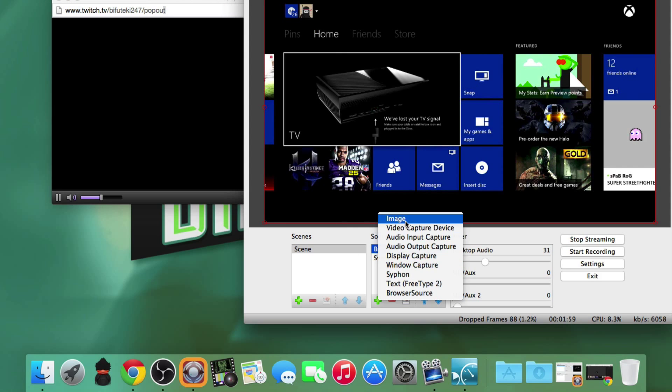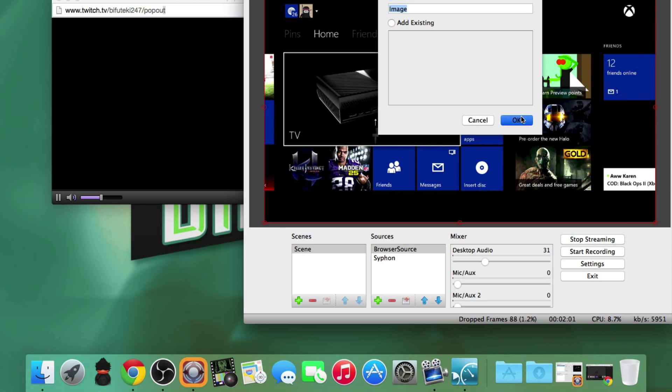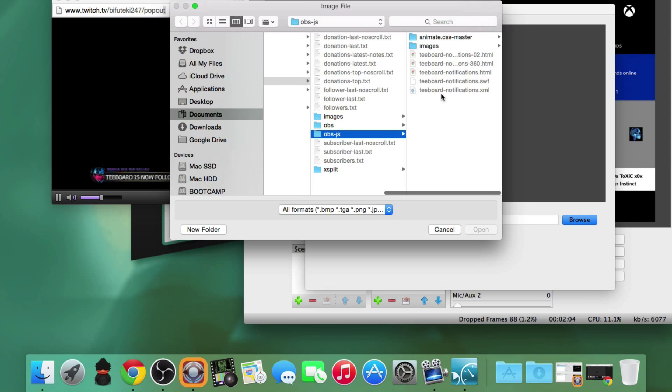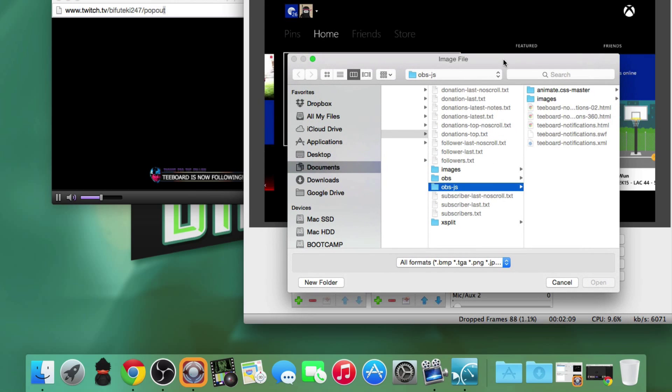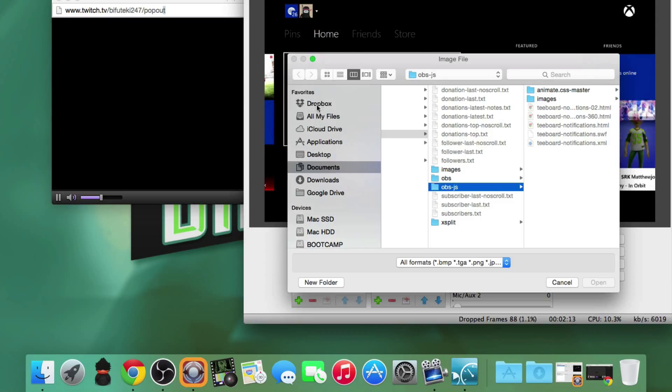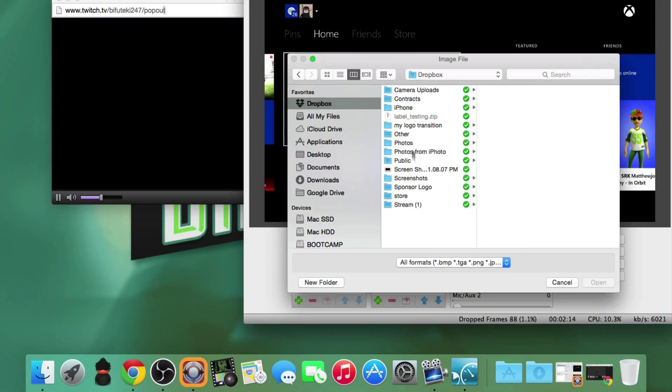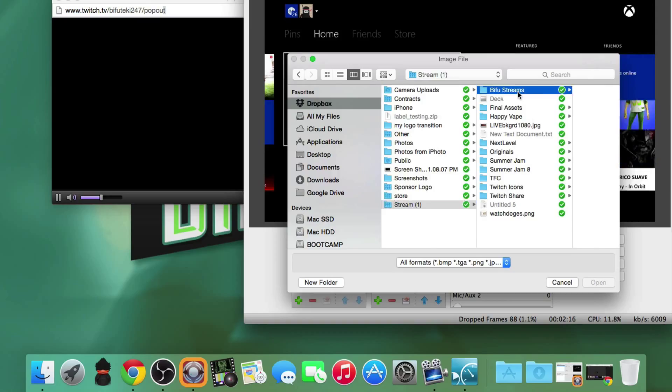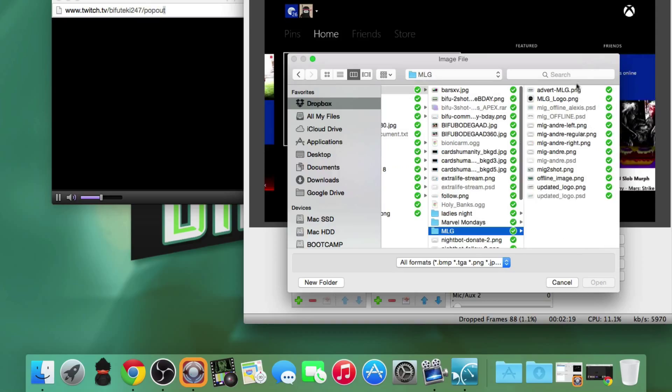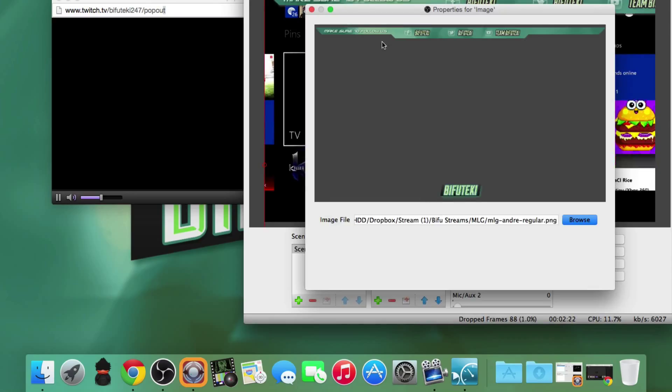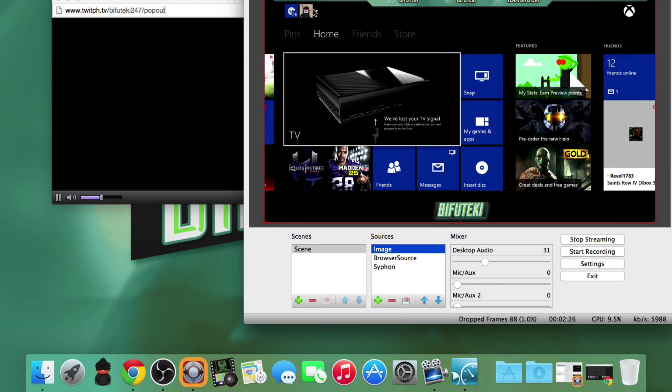In order to fix this, you need to add a source, make it an image source. If you have an overlay, go ahead and start using it. As you can see, there it is and it's going to go away. I'm going to use an overlay that I normally use whenever I'm streaming first-person shooters or fighting games.